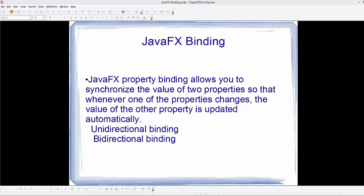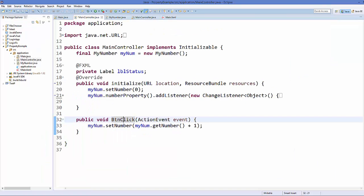There are two types of binding: one is uni-directional binding, which we are going to see in this video, and the other is bi-directional binding, which we will see in the next video. So let's get started and see how uni-directional binding works in JavaFX.